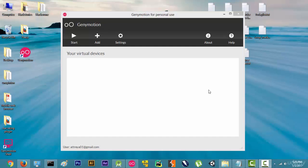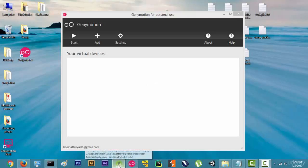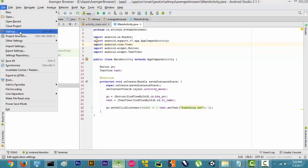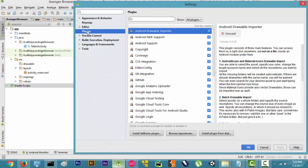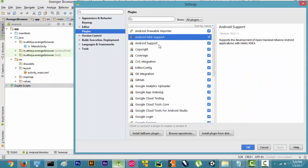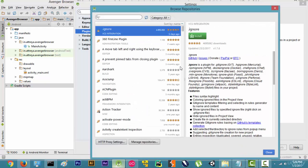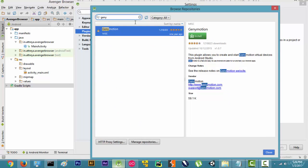The next step is to integrate Genymotion with Android Studio. Right now it is just a standalone application and is not integrated with Android Studio. To integrate it, we will go to Android Studio, then File, then Settings, then Plugins. There are all different plugins listed here and we will go to Browse Repositories and search for Genymotion.